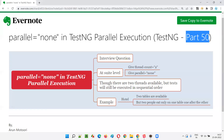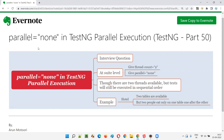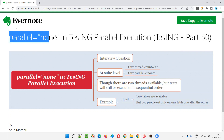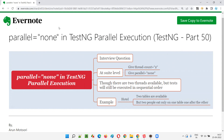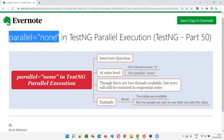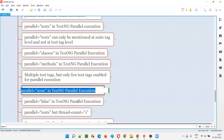Hello all. Welcome to part 50 of TestNG training series. In this session, I'm going to explain and practically demonstrate what happens when we provide parallel equal to none in TestNG XML files, and how does this affect TestNG parallel execution. So let's get started.